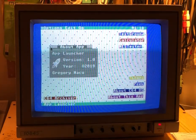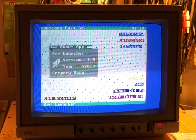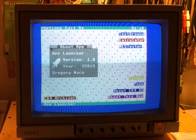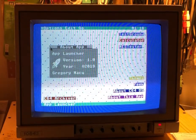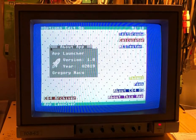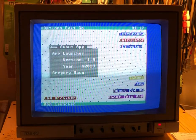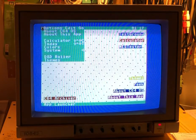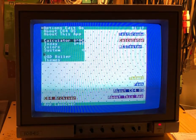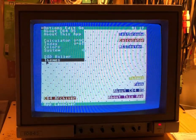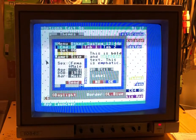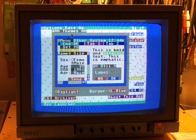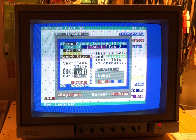However, I'd always intended for there to be a way within C64OS to manage those colors, so I've created that. It is a utility which I'm calling Themes. Let's go ahead and open that. Here we have this utility called Themes.